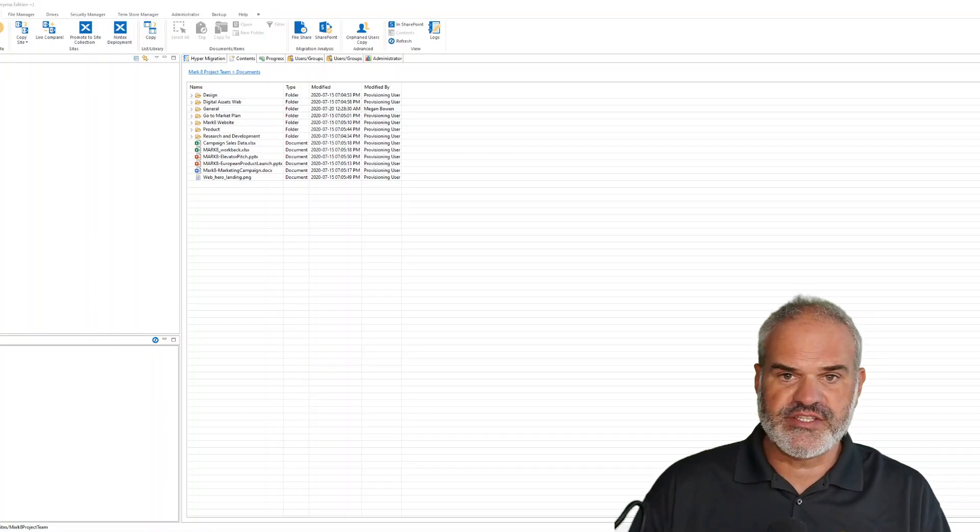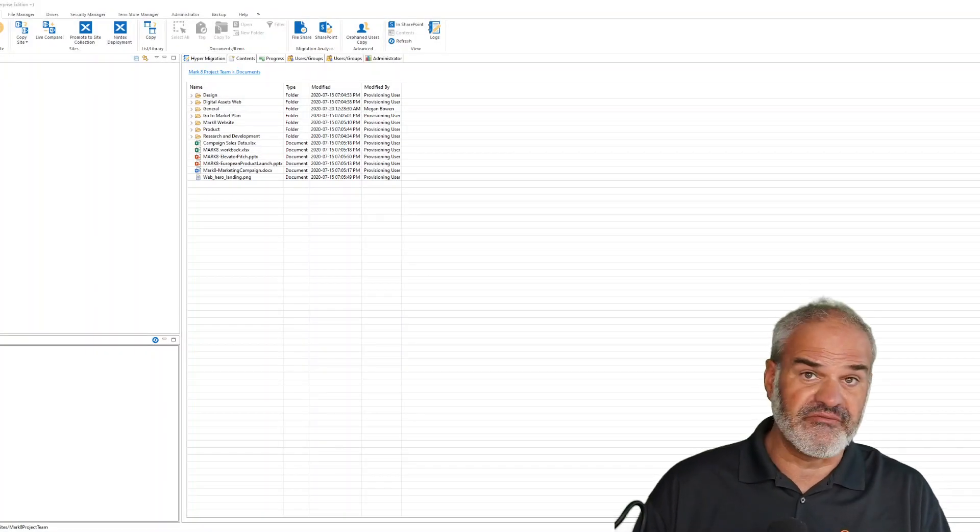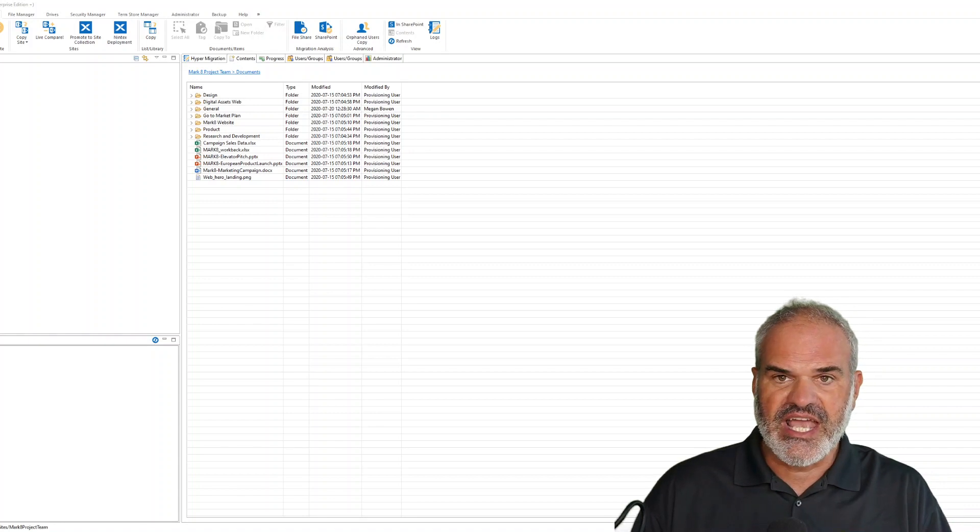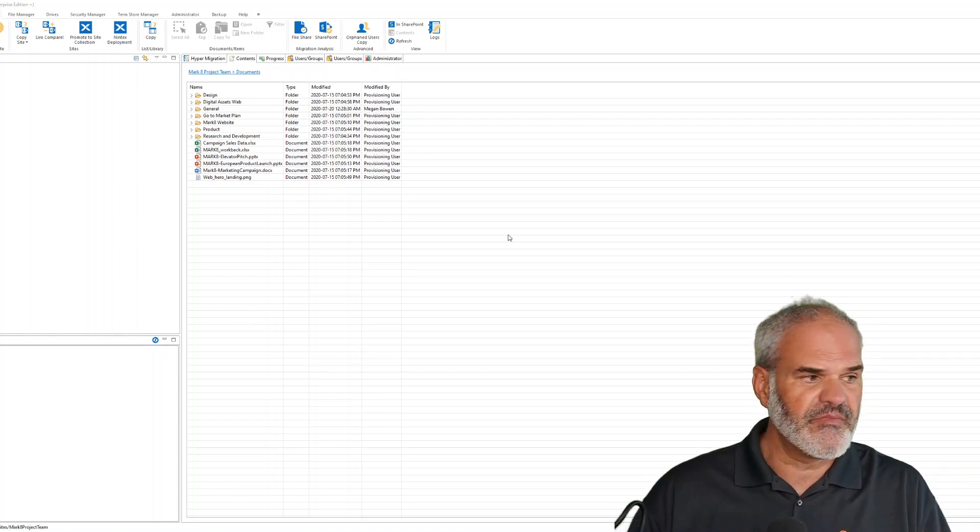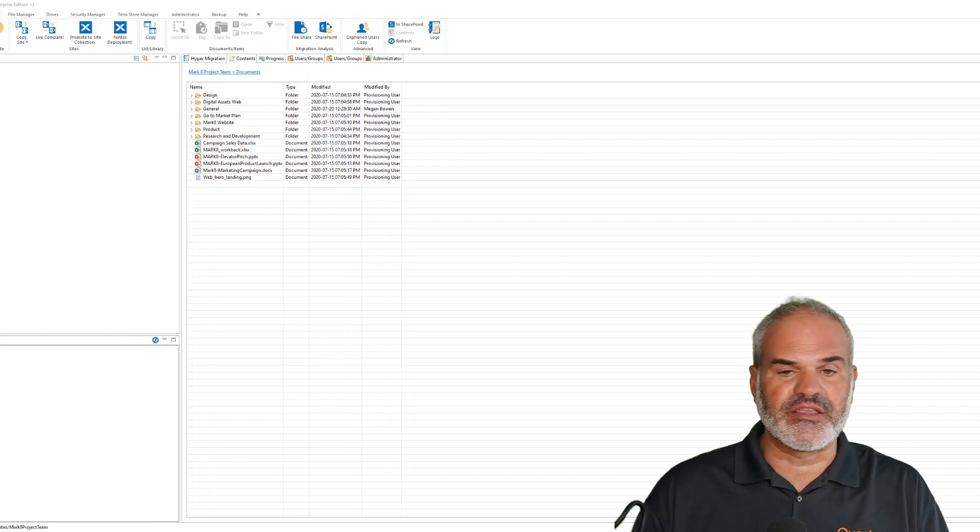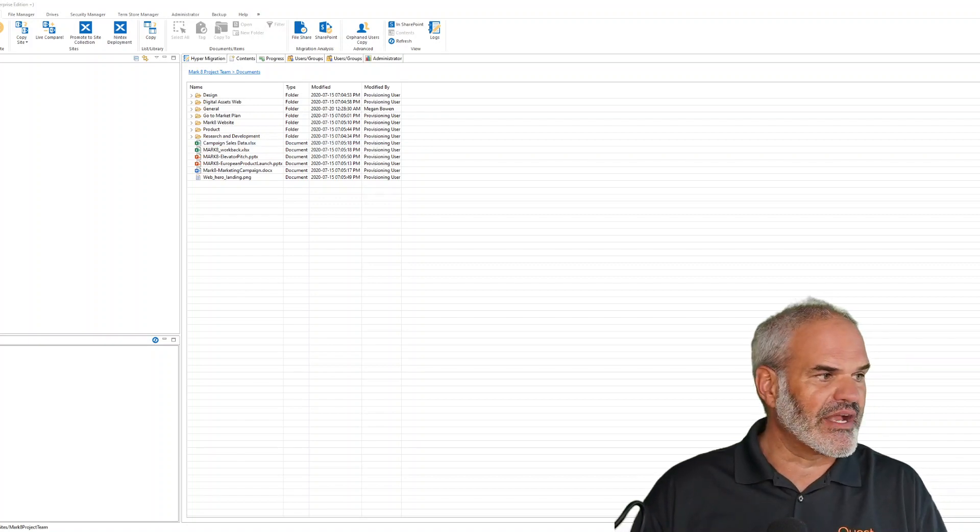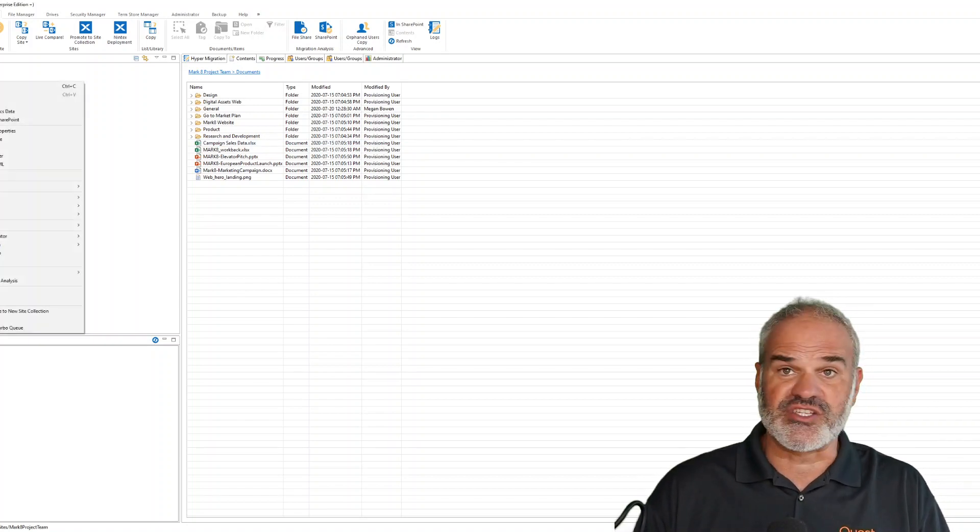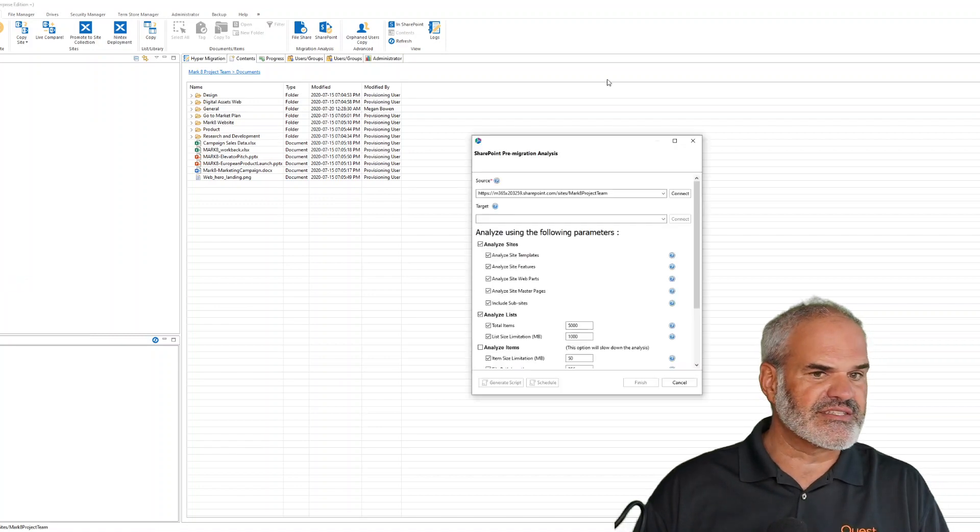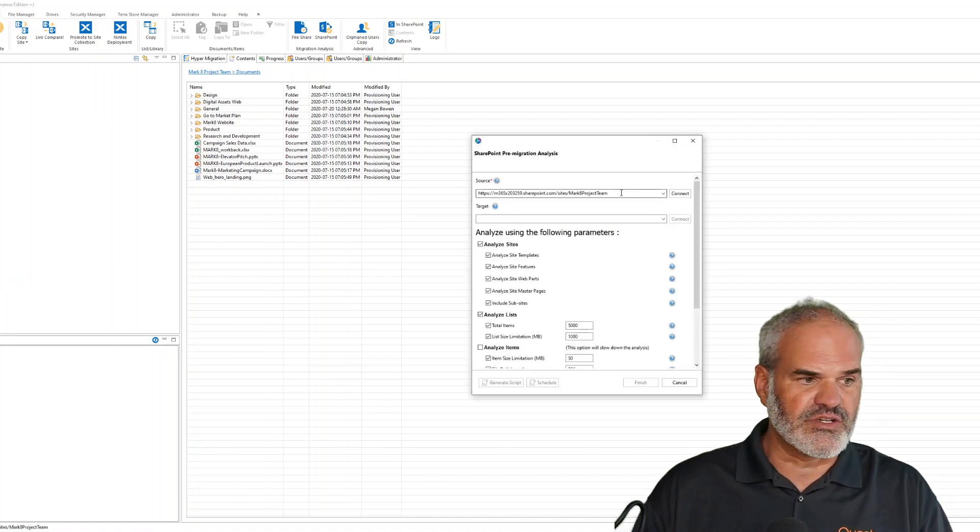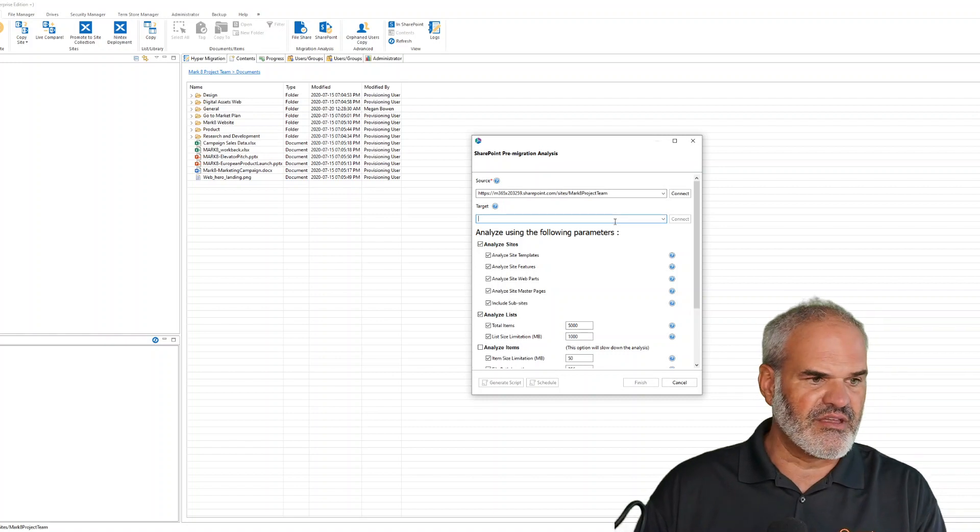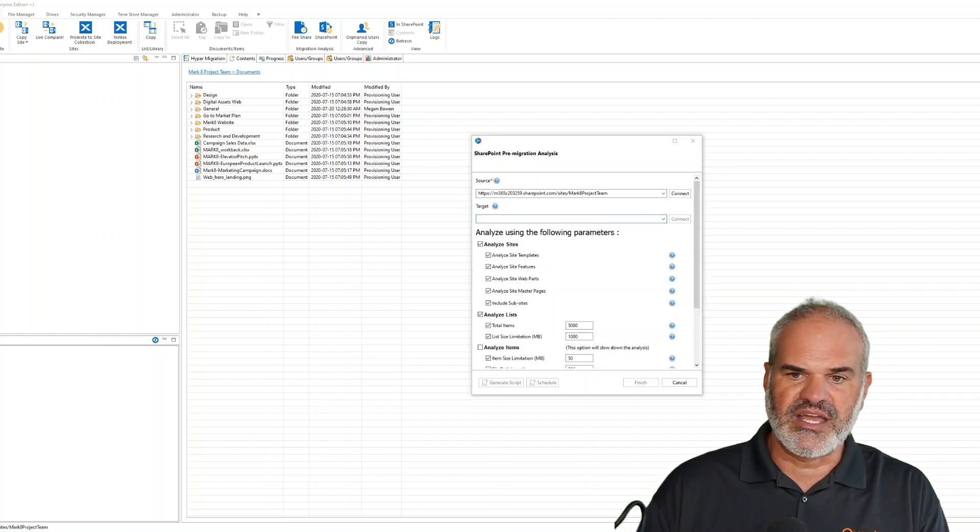The tool of choice for pre-migration analysis for SharePoint or file shares is Quest Metalogics Essentials for Office 365. Here I've already created a SharePoint site called Mark 8 Project. I can right-click, go to pre-migration analysis, see the source, and paste the target tenant.